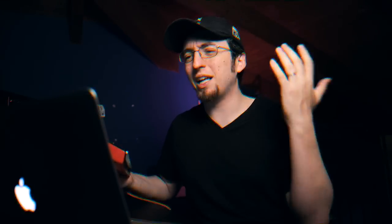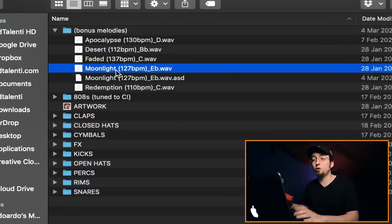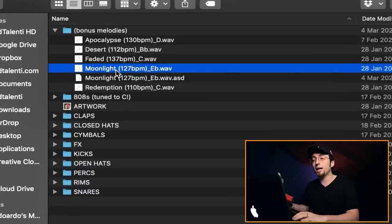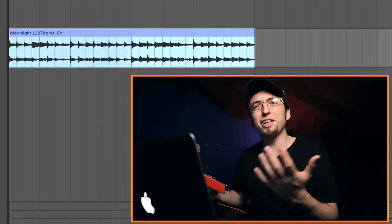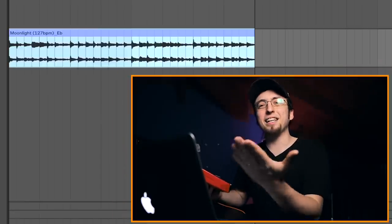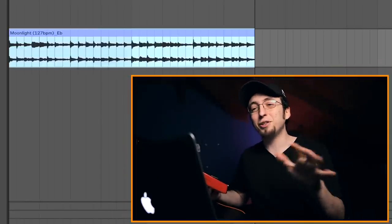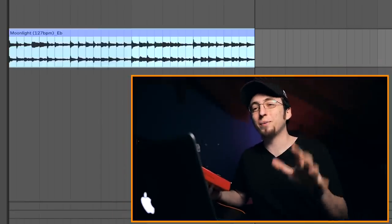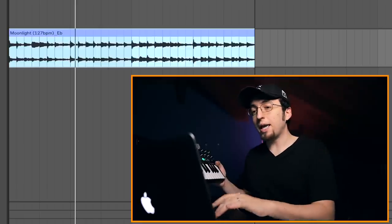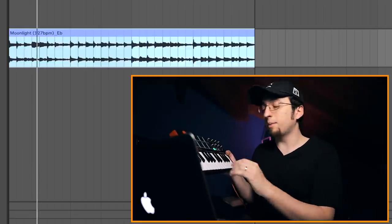In fact, it's so quick, let's just do another one. I'm going to pick a melody from my own sample pack, RP Speakers Volume 2 — my newest sample pack. The melody is called 'Moonlight.' I'll drag it into Ableton. Obviously I already know this is in E flat — it's even written in the title since it's my own melody — but I'm just going to show you how it works one more time, press play and start clicking some notes.